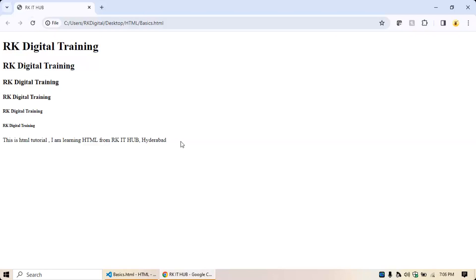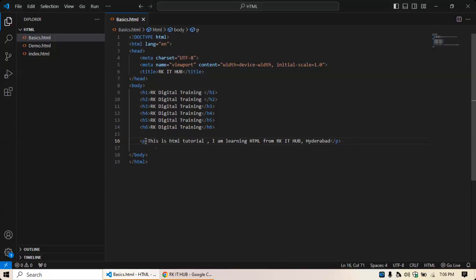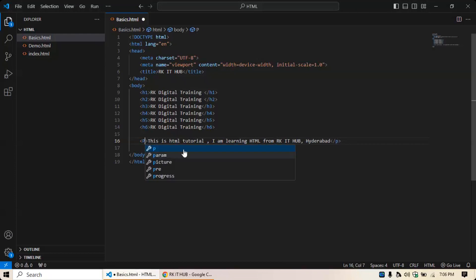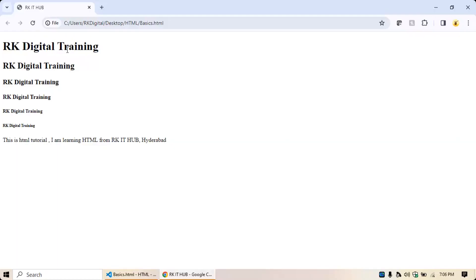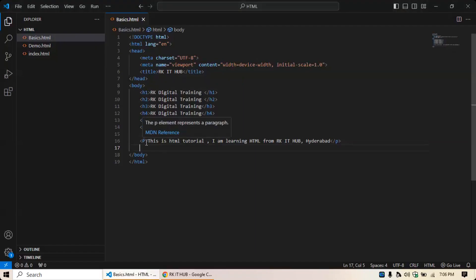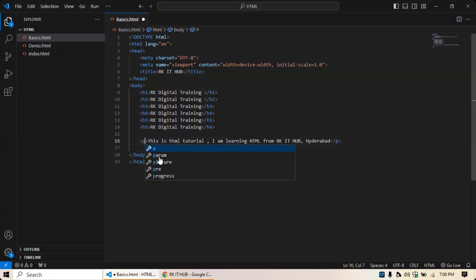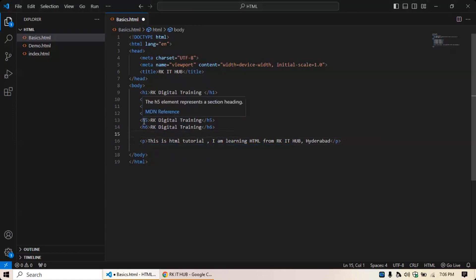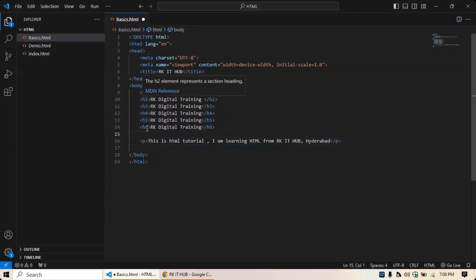Remember: HTML is not case sensitive. That means you can use a capital P or a small p — it doesn't matter, it will work the same way. However, best practice is to always use lowercase letters. So HTML is not case sensitive, but you should write in lowercase.